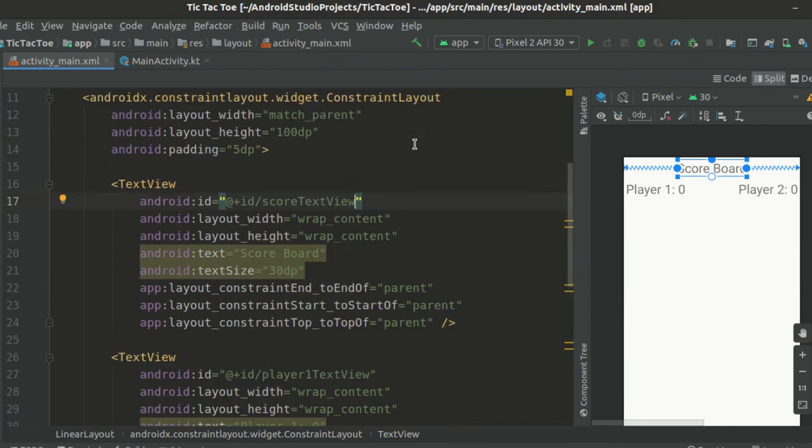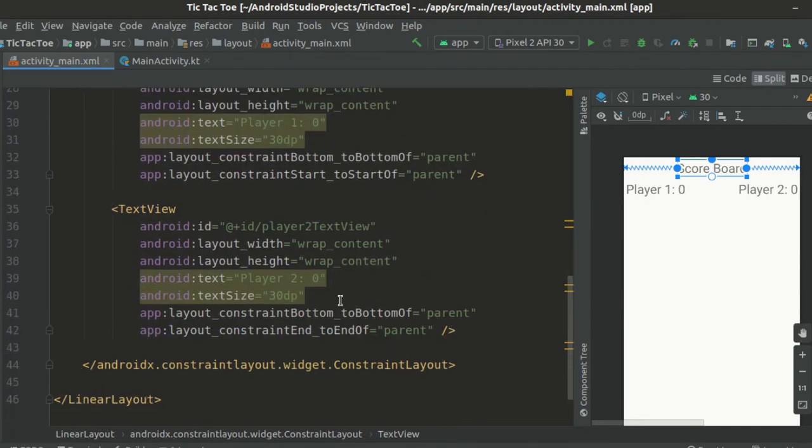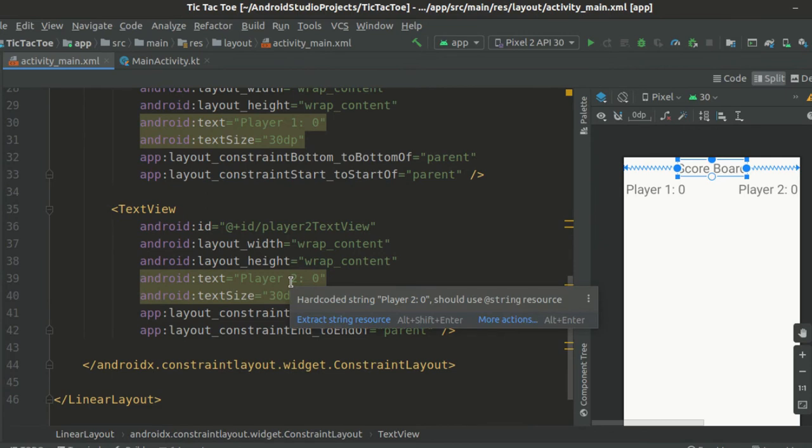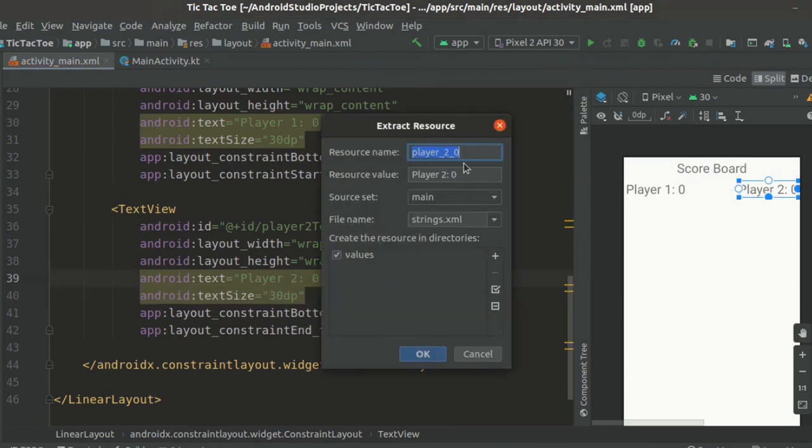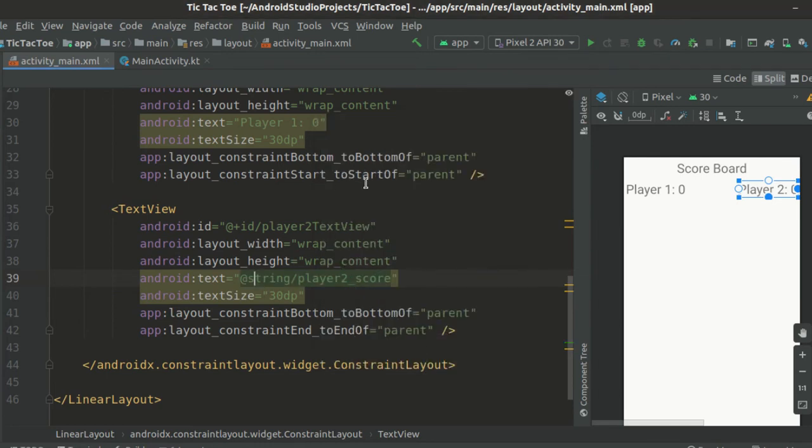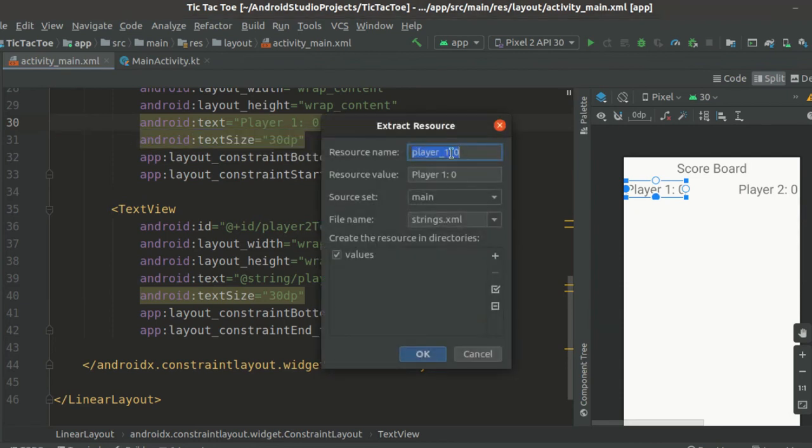Now, Android Studio is giving us a warning about the hardcoded strings so we will just extract the strings into a separate strings.xml file and refer to them here. Give your string resource a name and click ok. Now do the same for the other two text views.